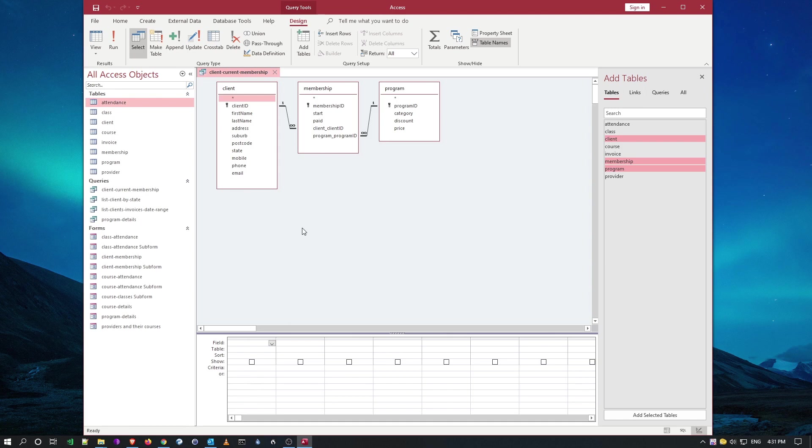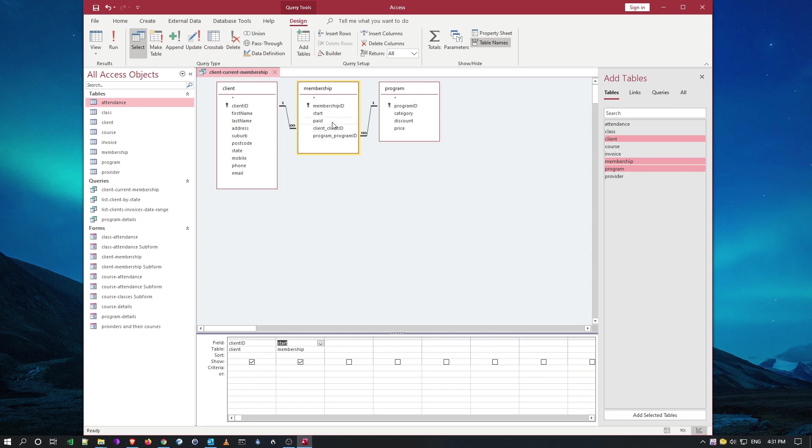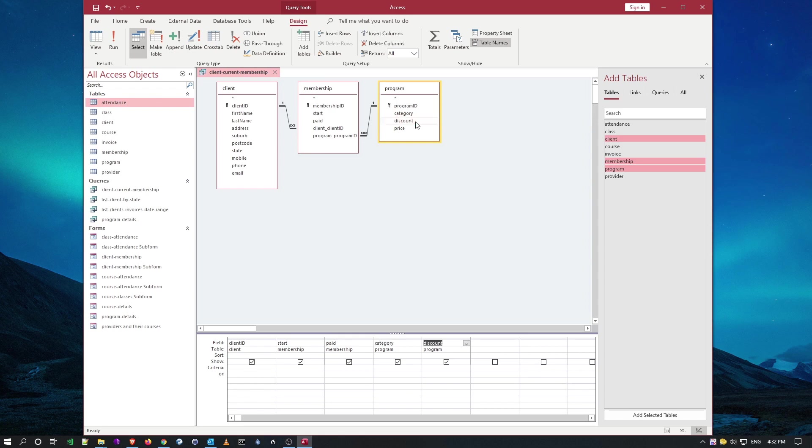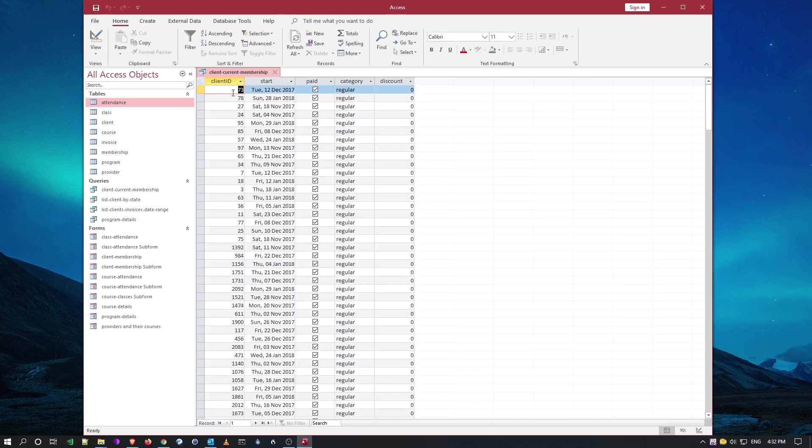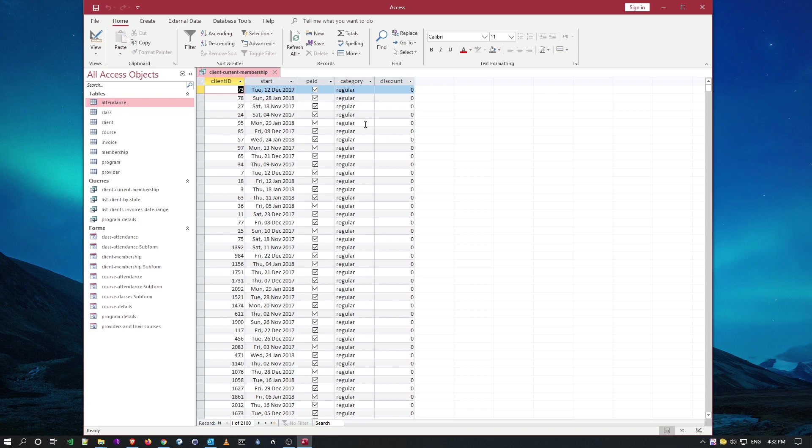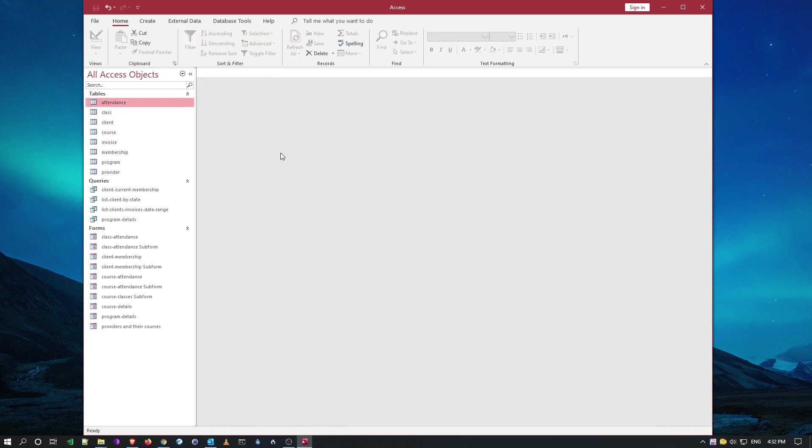What do we need as input here? We want the client ID, when the membership started, if it's been paid, and what's the category name and discount for this program. Do we need the price? No, it doesn't say there. Now I can save this and run it. You notice all my clients have been listed with all their memberships, the type of membership, and the discount percentage. So the first part of the exercise has been completed.